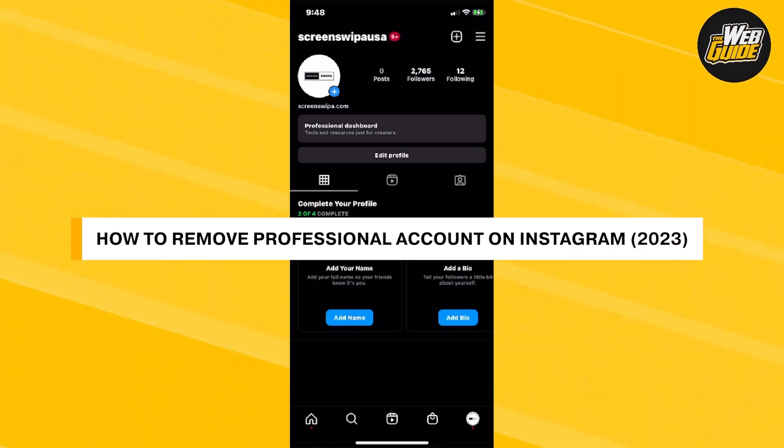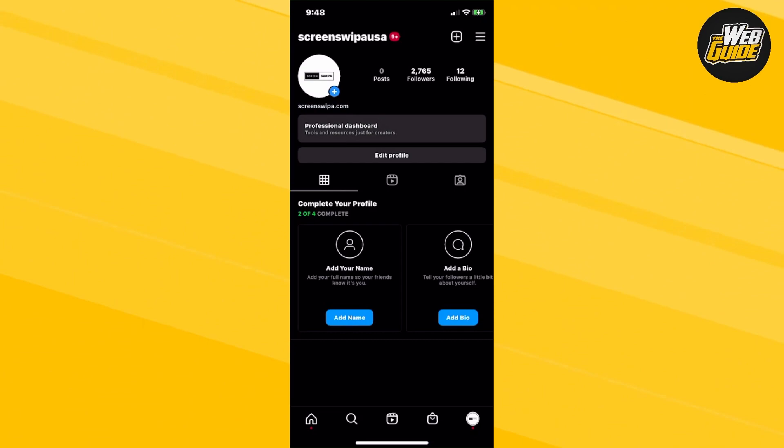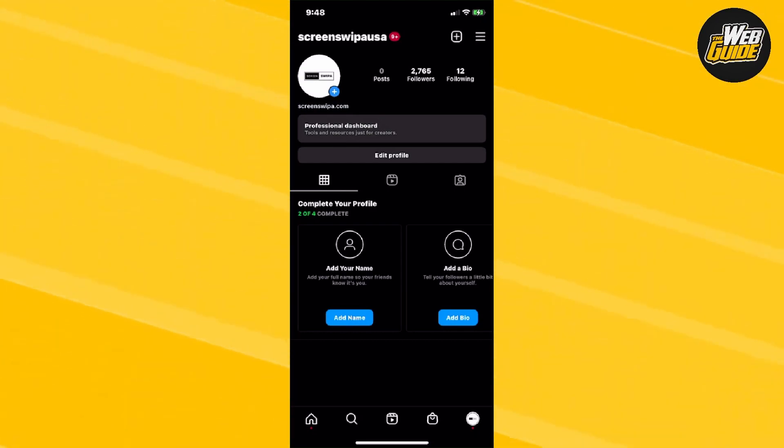Today, let's learn how to remove a professional account on Instagram in 2023. So, let's teach you guys how you can remove a professional account.